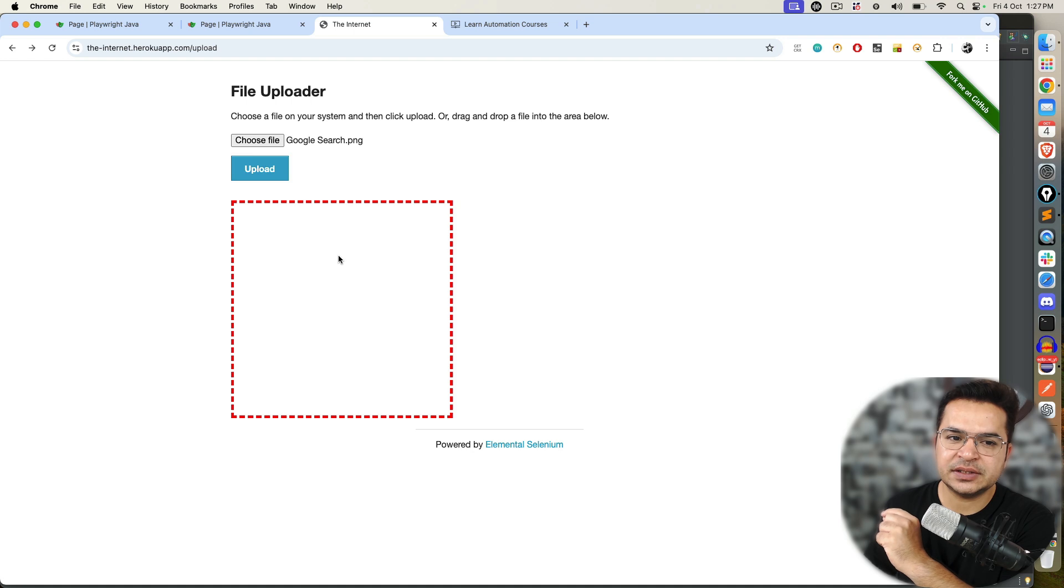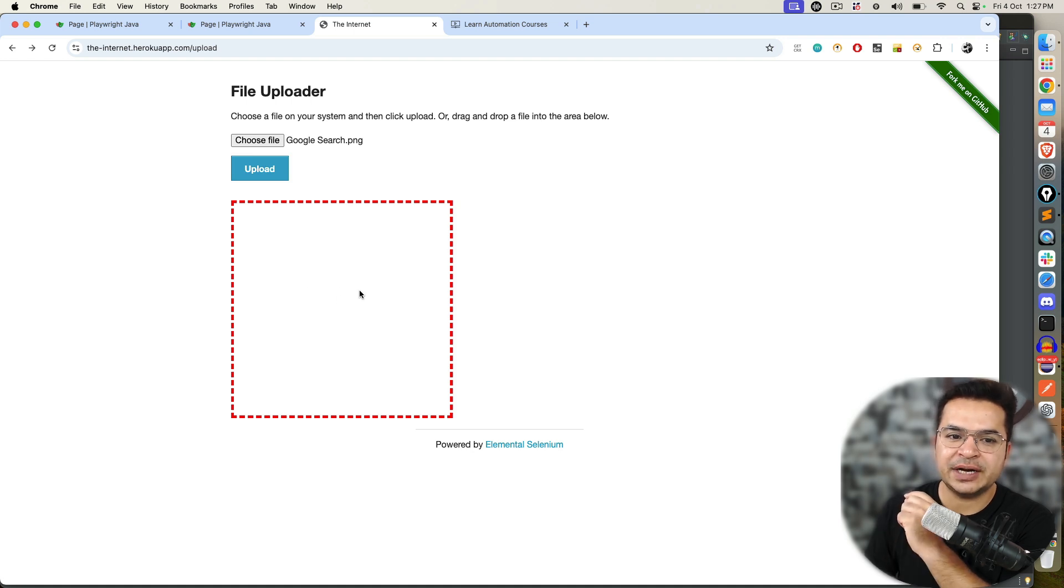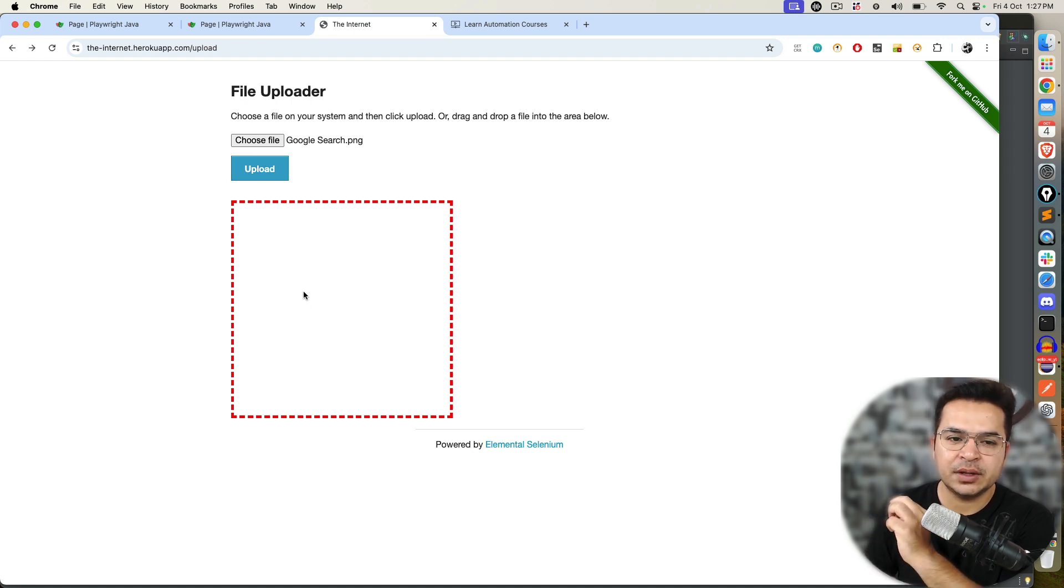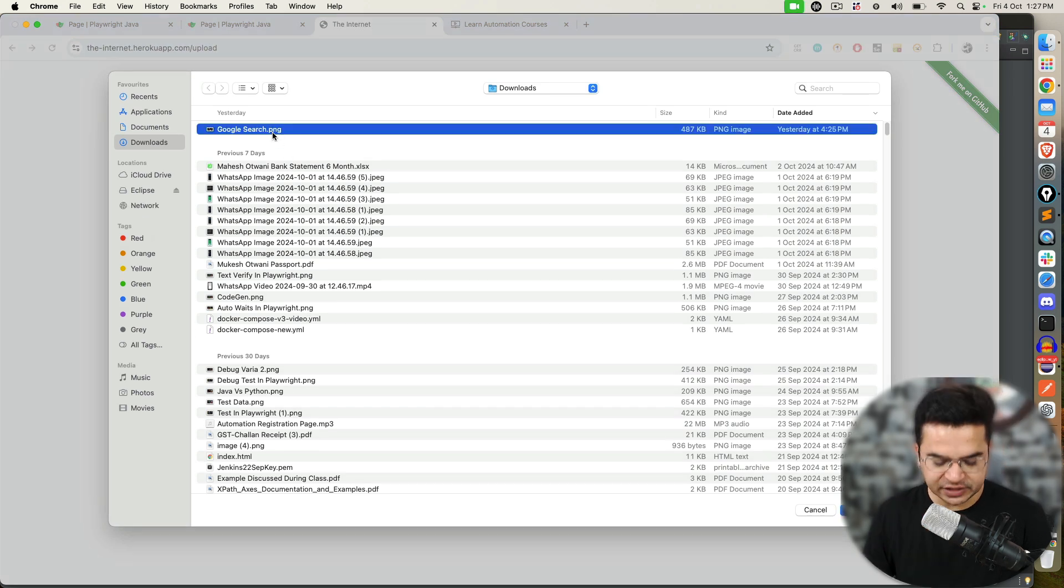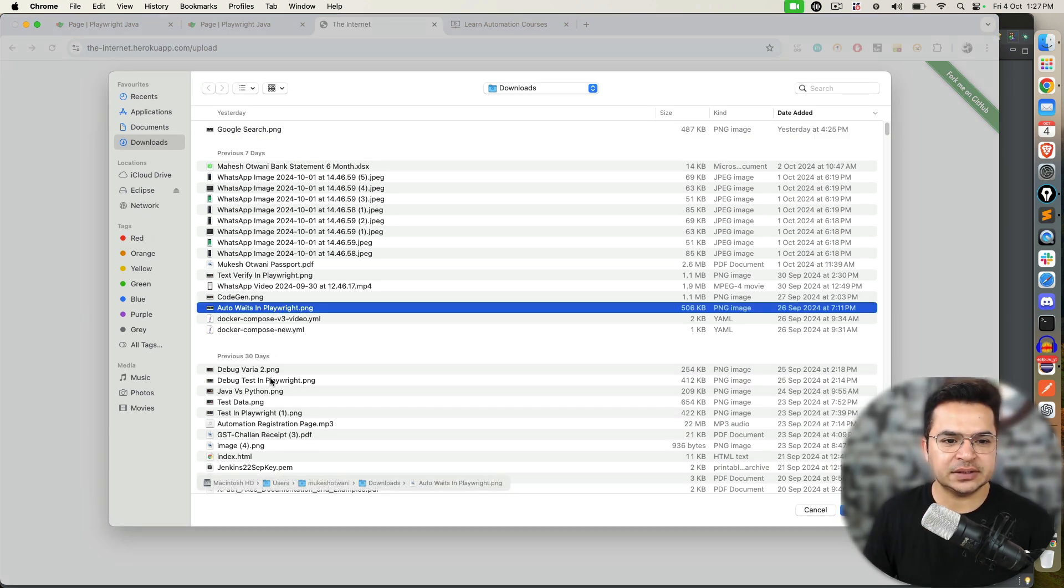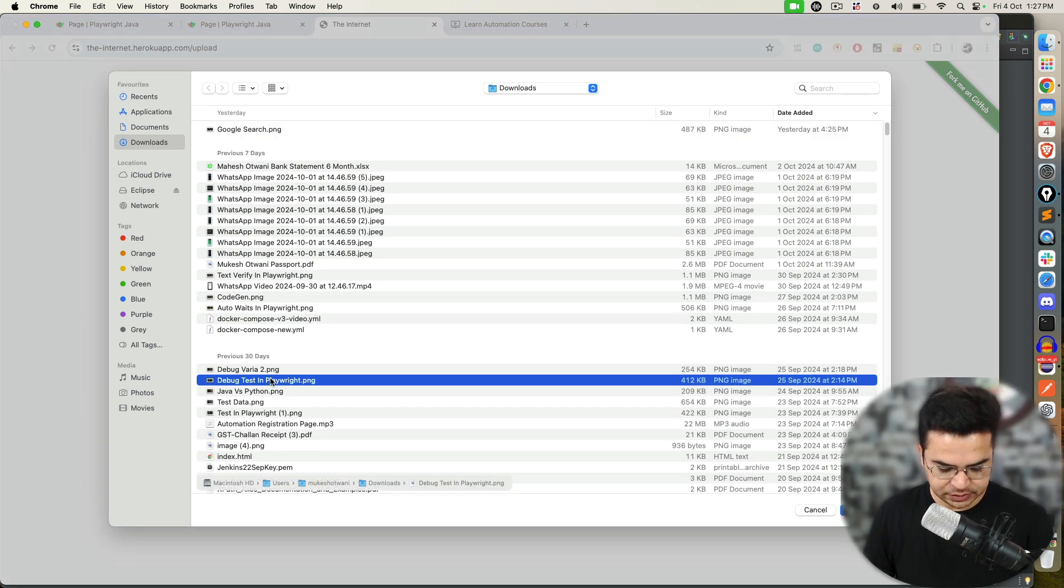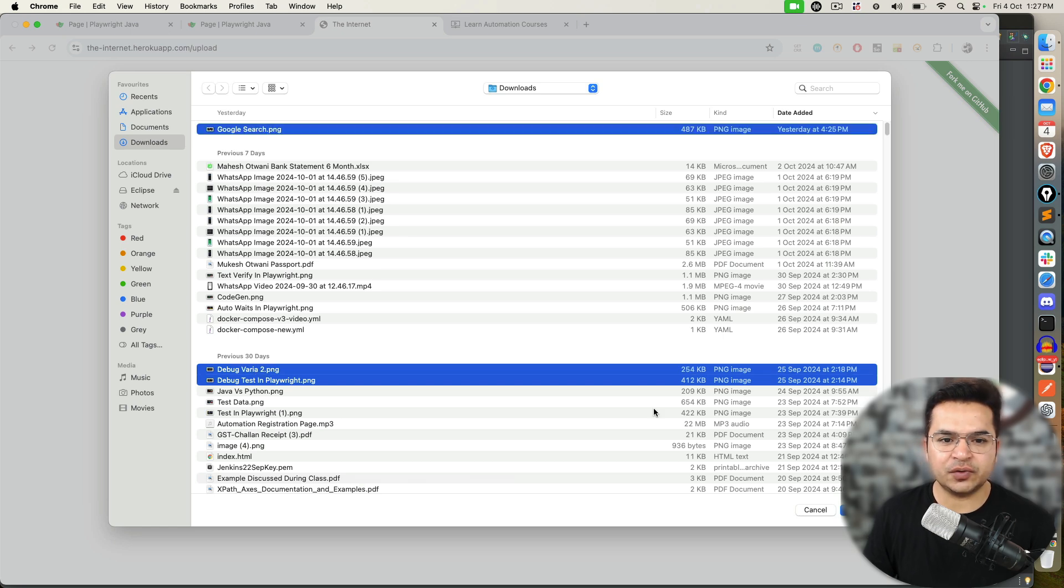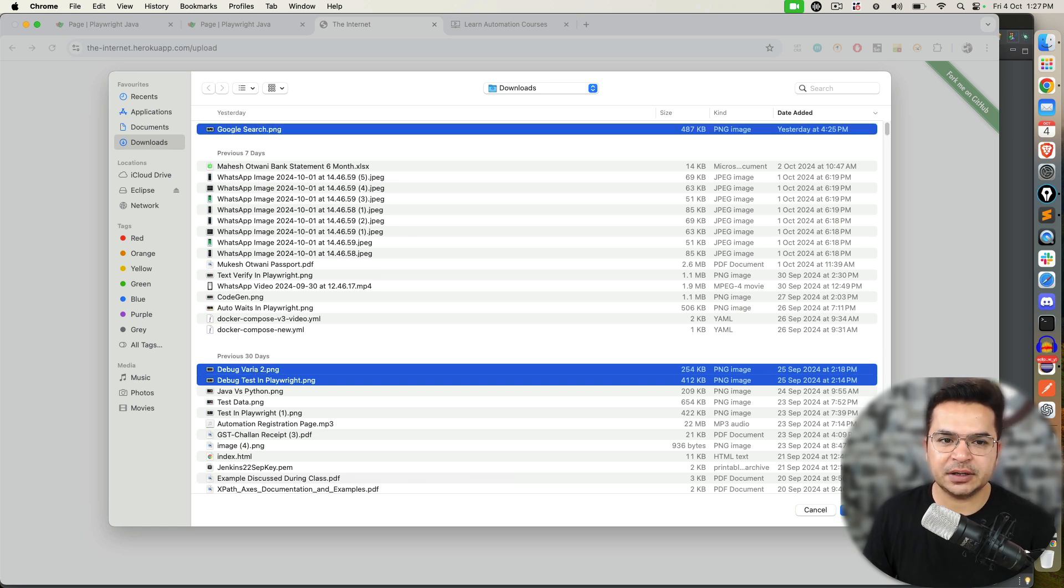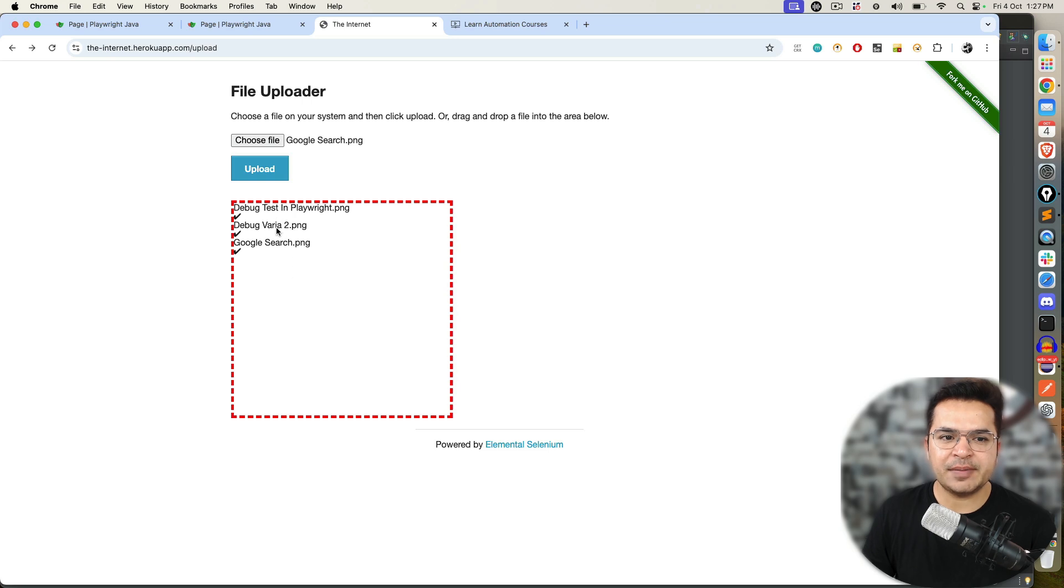But this is another type of file uploader where I don't have any button. The moment I click on this box, I can upload multiple files. For example, I can select this, this. I need to press control from the keyboard. If I'm using Mac, I will be using command. Now, I'm able to upload multiple files.